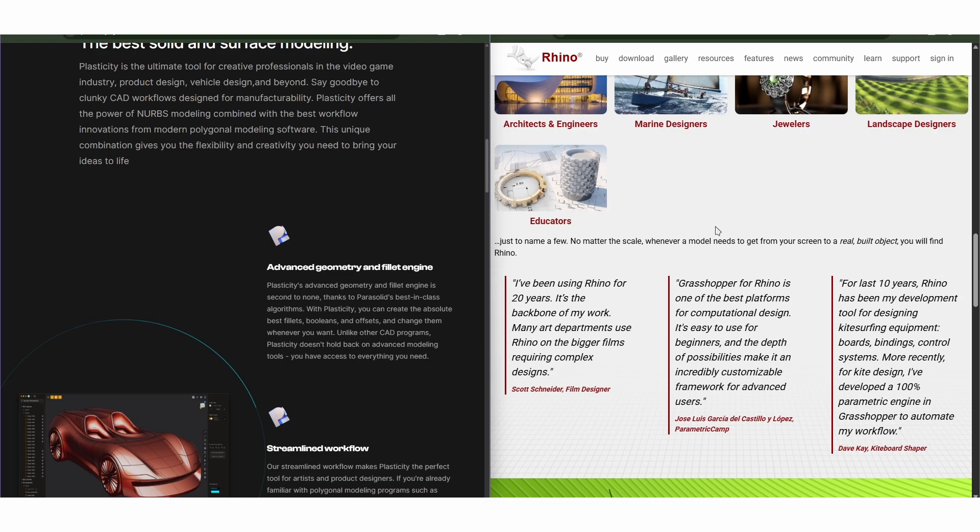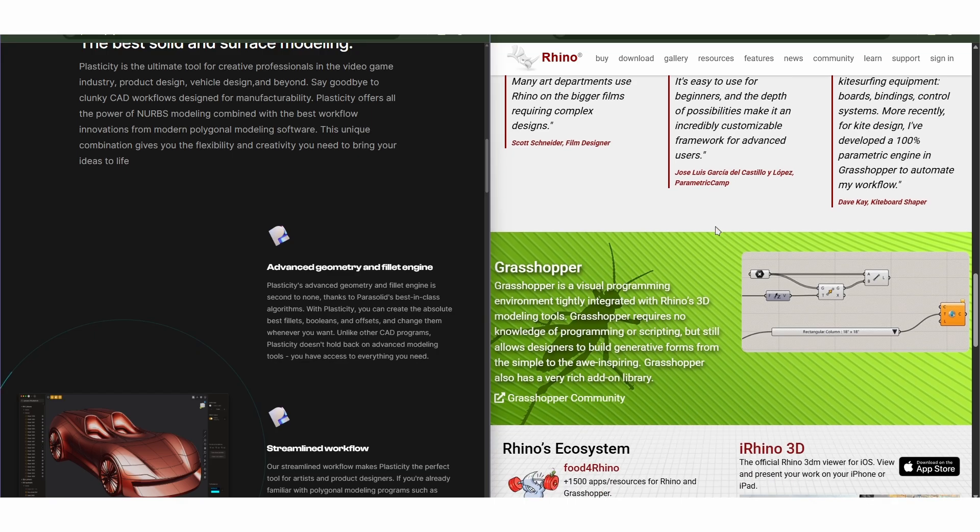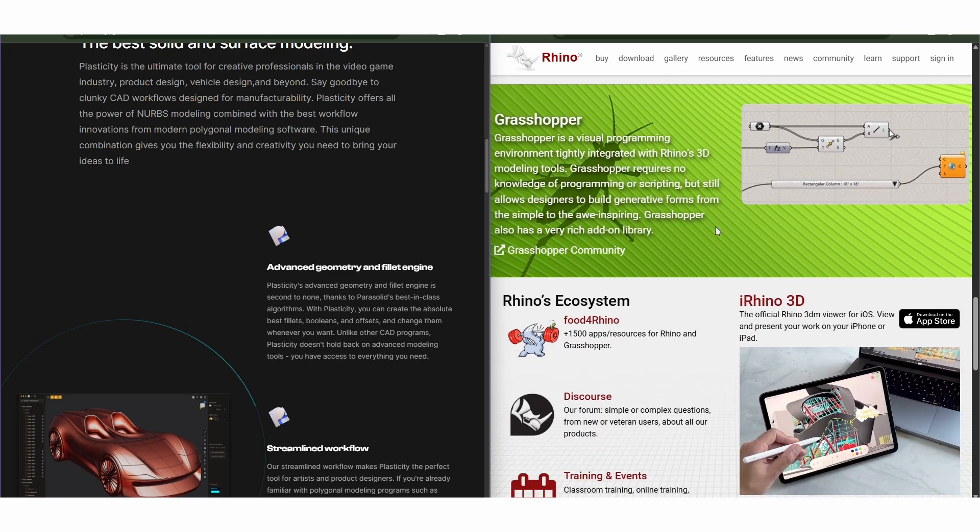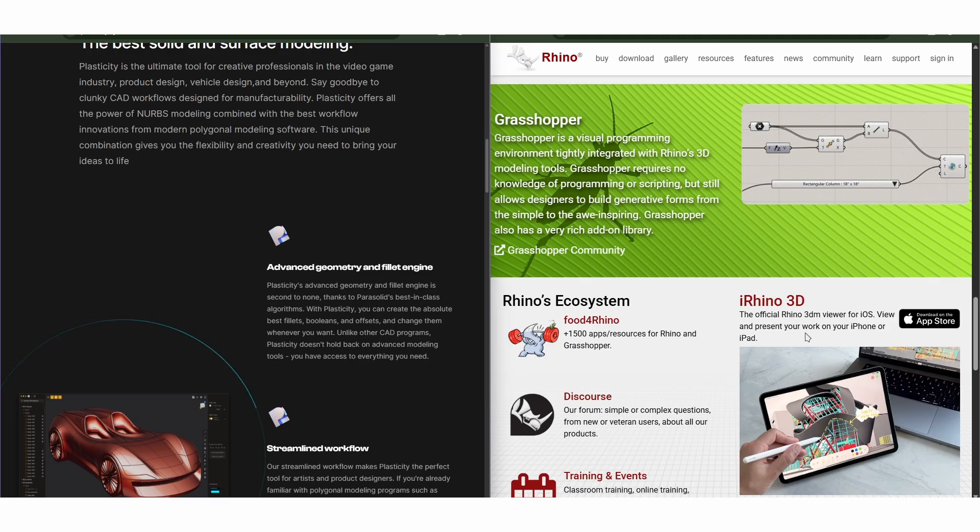Architects, engineers, and designers use Rhino when they need robust geometry tools, scripting, and interoperability with other platforms like Revit, Blender, or CAD software.